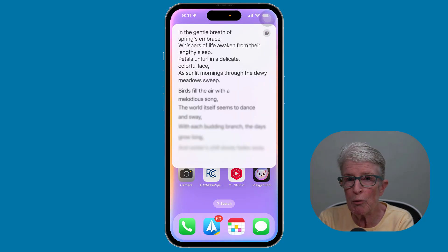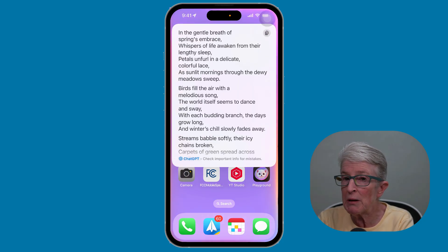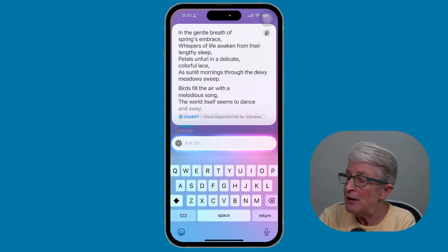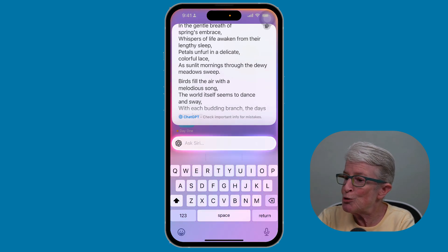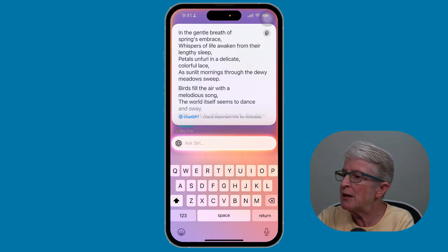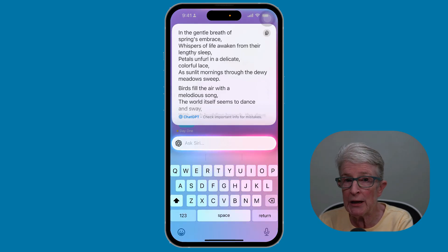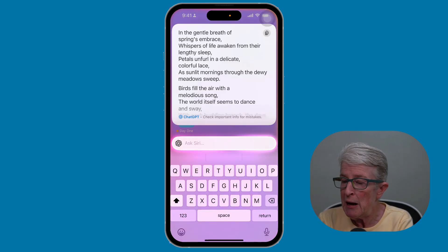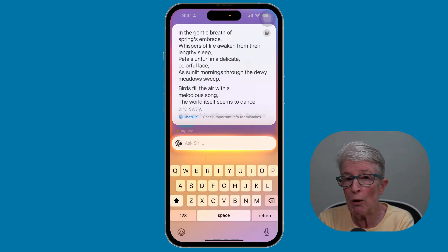The answer will process and be displayed directly on the interface of the screen. You can check it for important mistakes. You can copy it using the little copy icon in the upper right-hand corner and paste it anywhere you want. That's how you get a response on your screen when you ask a complex question.